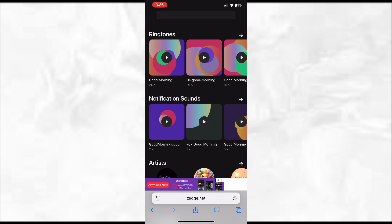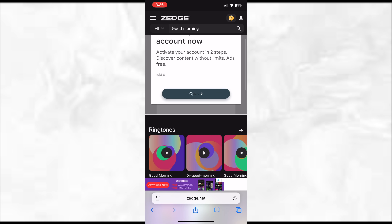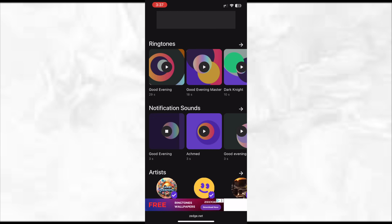I have this application that I always go to if I want to download a ringtone. One of the websites is called Zitkey — I'll put it in the description below. For now I was searching 'good morning,' but let's say good evening. It will give me some great good evening songs here.